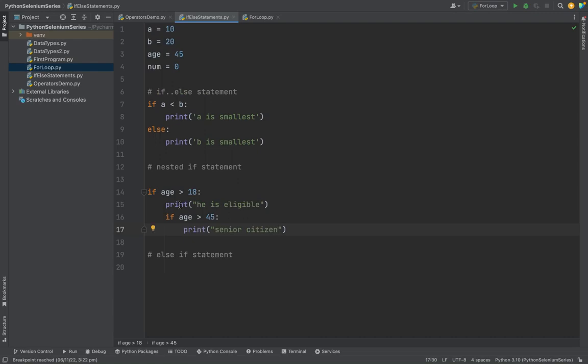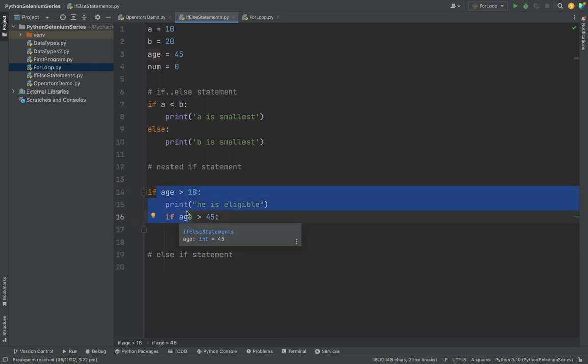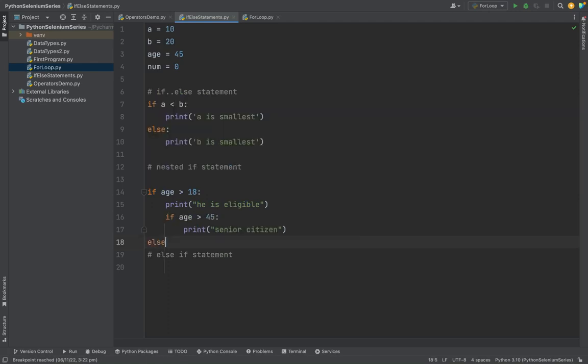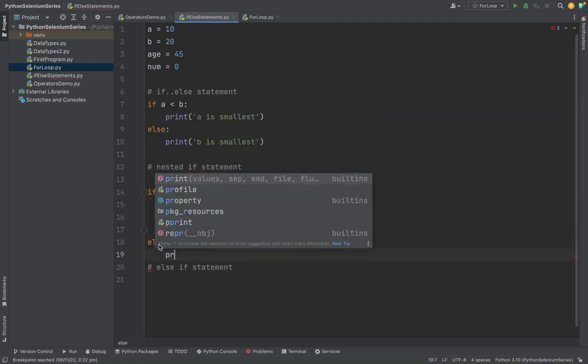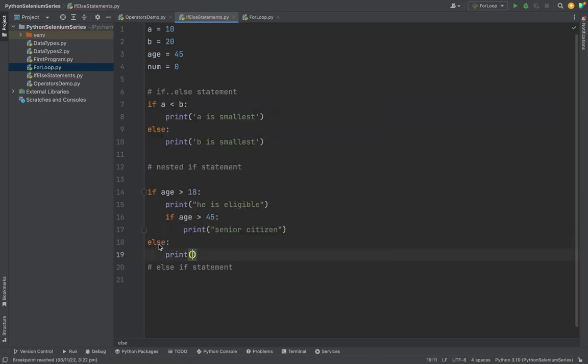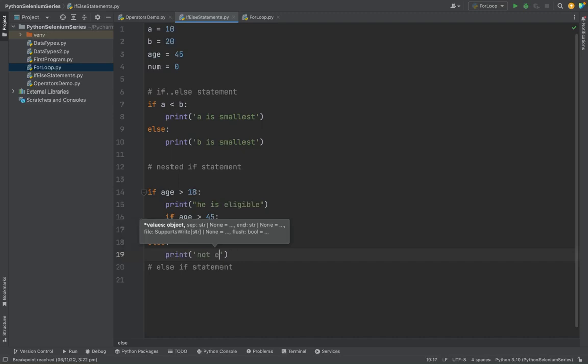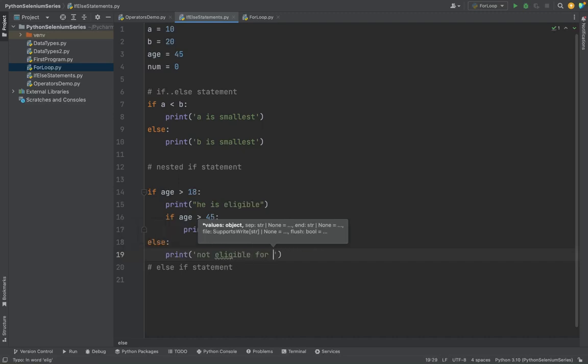So like this is the nested for loop - inside a for loop there is another for loop. So if I am putting else, he is not eligible for voting.